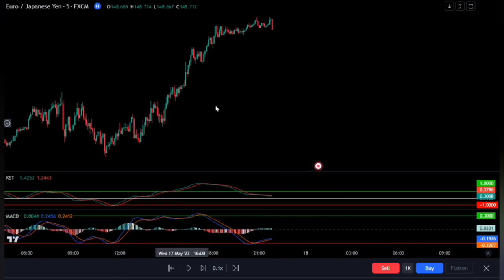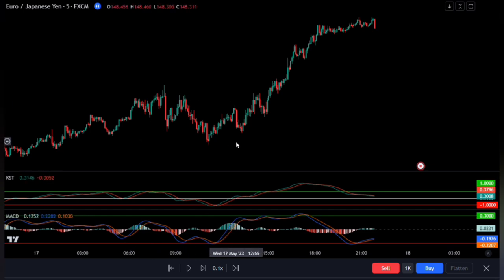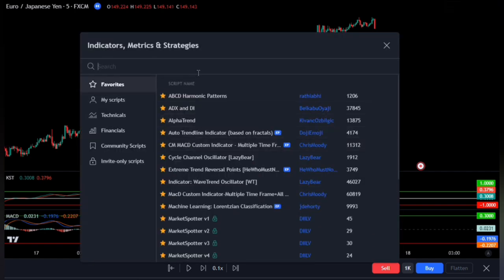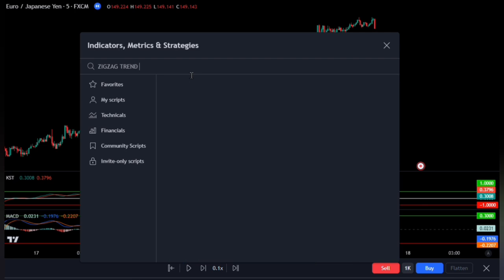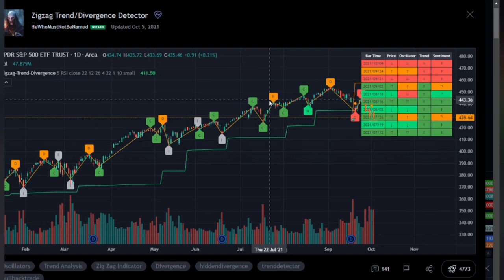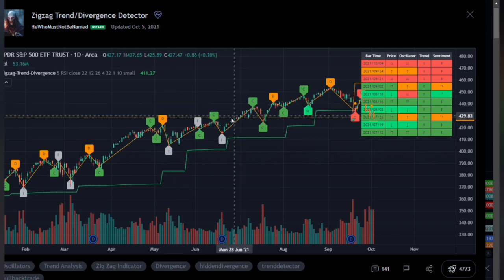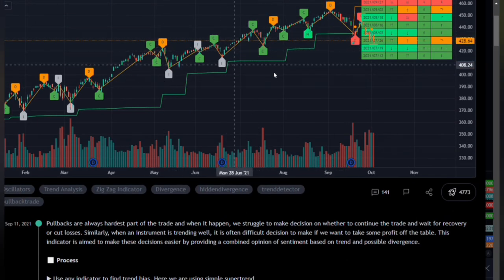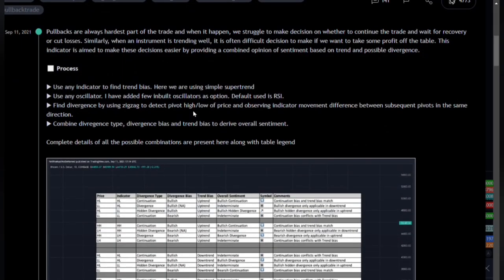We'll add one last indicator to the chart — this is what will give us signals to determine when to enter and exit trades. Bring up the indicator panel and search for the Zigzag Trend Divergence — this one right here by 'he who must not be named.' This indicator has achieved an editor's pick, so be assured that it does not repaint. Looking at the description, this Zigzag Trend Divergence detects divergence on the chart, though we'll filter it so we only see hidden divergence signals.